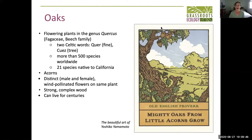Oaks have acorns, which are the seed of the oak, and they're also considered a nut. The indigenous people here used acorns as their primary food source for thousands of years. Oak trees have distinct flowers on the same tree — male and female — and they're wind pollinated. When they're in flower, if your car is parked nearby, oaks are one of the contributors of that yellow pollen you see. They have a strong and really complex wood.